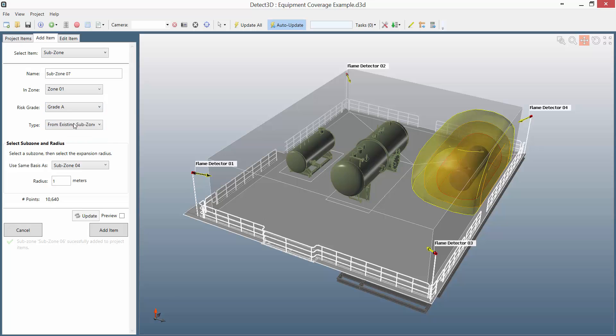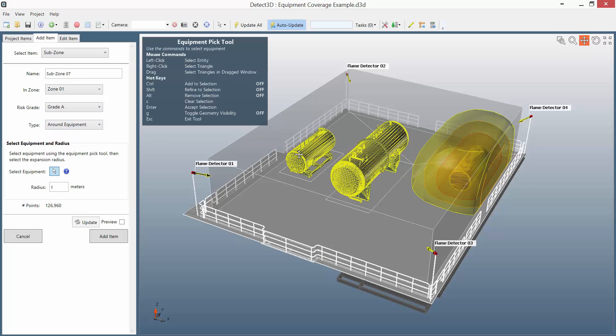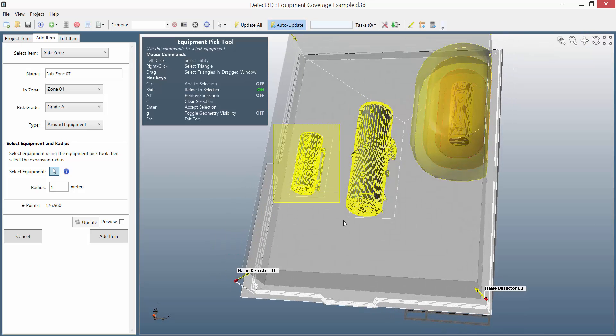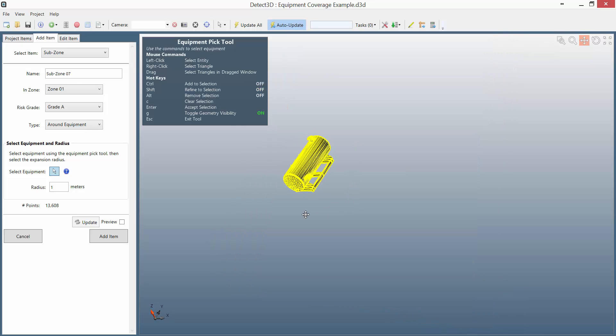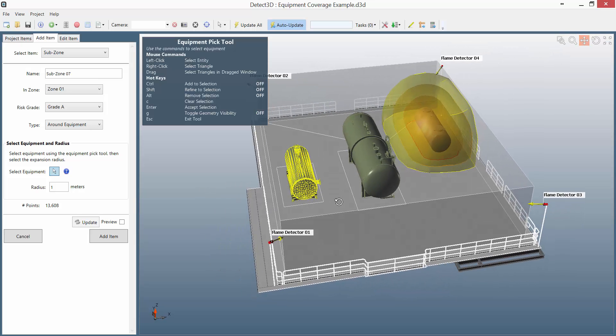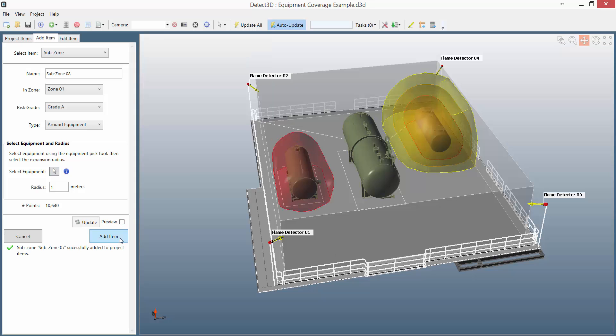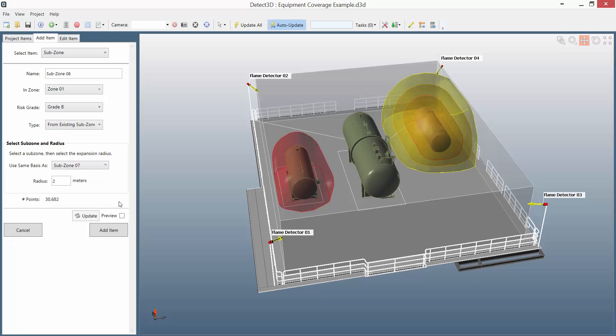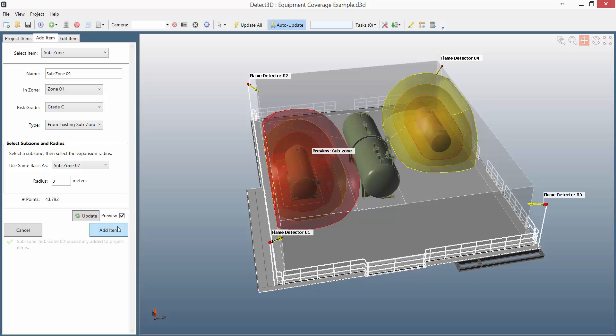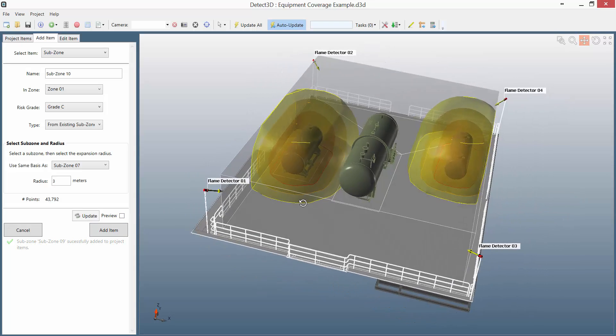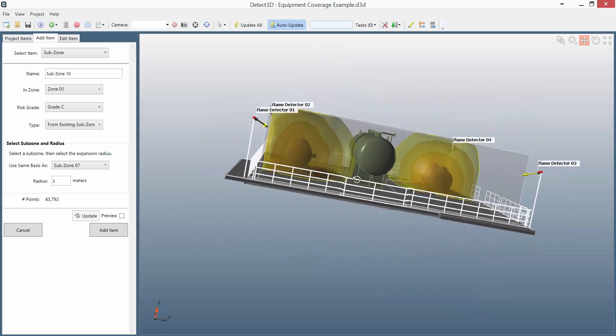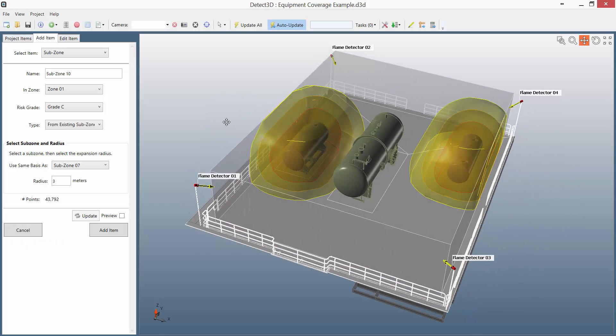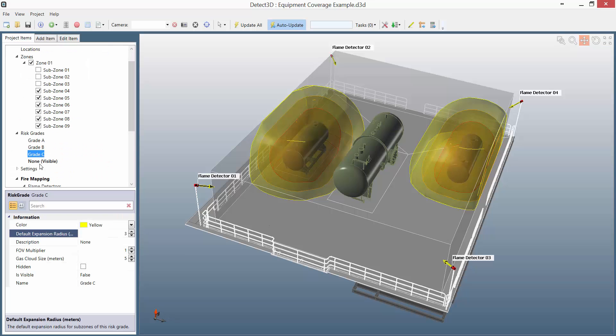So I'm going to look next at the final vessel, again using the equipment pick tool to initially select and then refine. I can check my selection here, and then I'm going to add a grade A subzone around that one at 1m, grade B using that first subzone as a base, and then the final one at grade C. Now in that very short space of time to set this up, I now have nine subzones in the zone, and I know the coverage for each fire size at each radius for all the equipment items that I'm interested in.